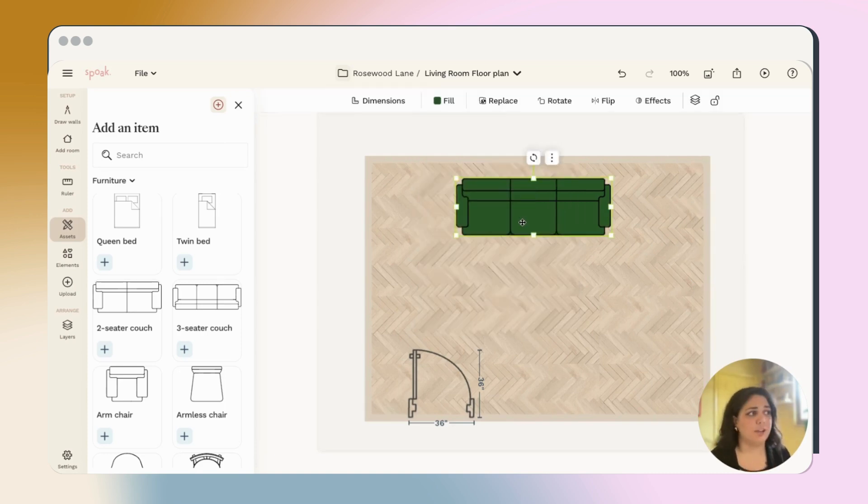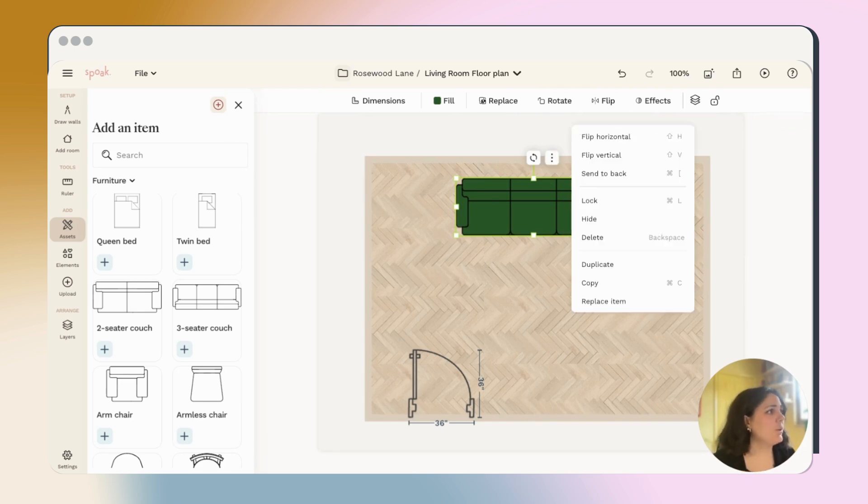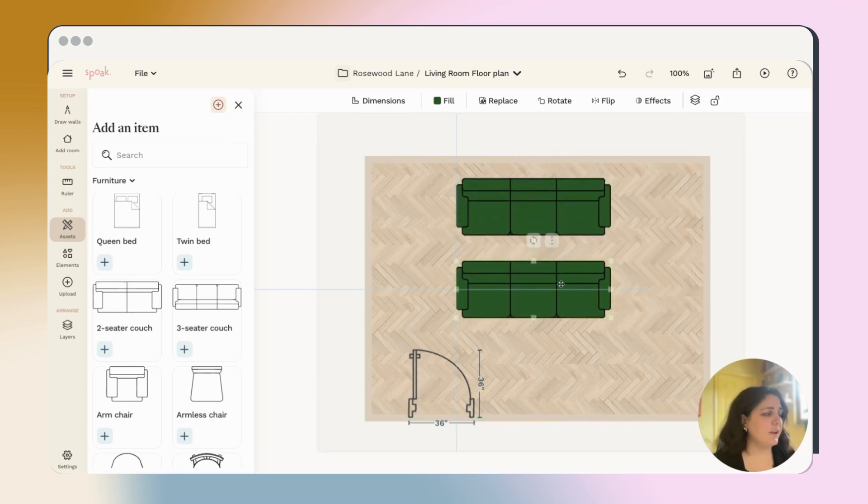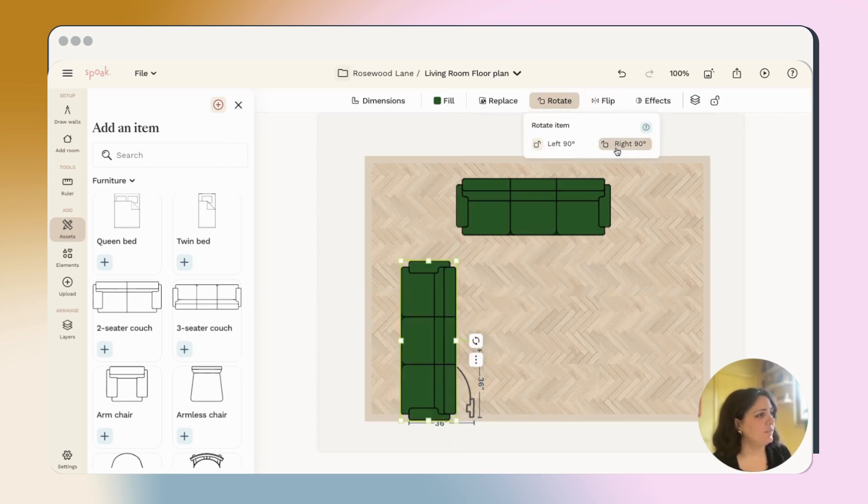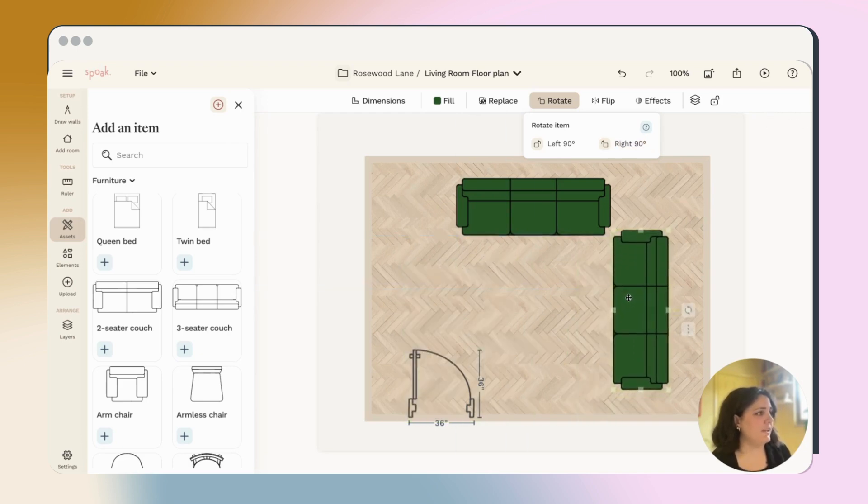Once I'm happy with that, I actually have two sofas in my space. So you can either use command C and copy and paste, or you can click these three dots and click duplicate and it's automatically going to duplicate it on your plan. So we can go ahead and now use the rotate tool to rotate this 90 degrees to the right. And then I'll just lay it here.